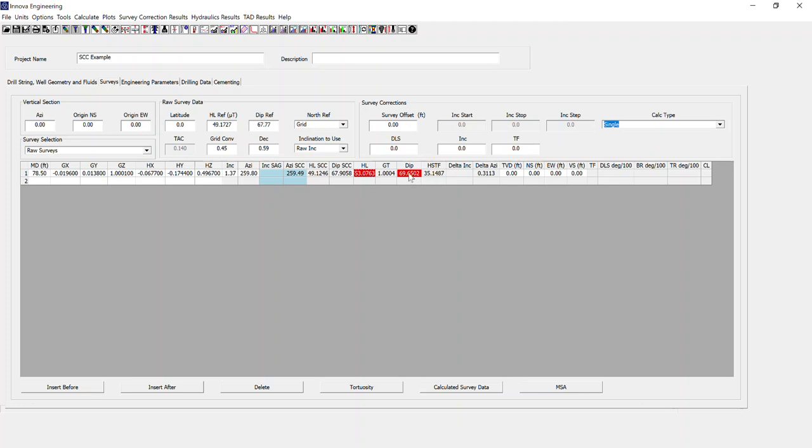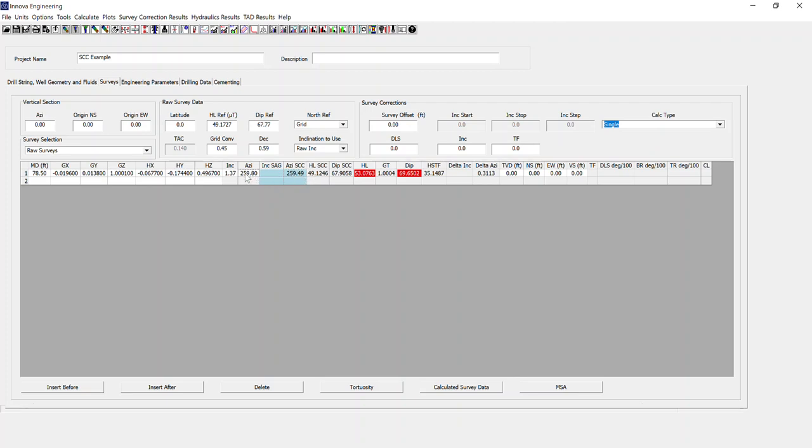And you can now see that our raw value was out of spec for the local magnetic field strength. And the raw value for the DIP was out of spec. However, after our short collar correction, the HL for short collar correction and the DIP for short collar correction are in spec, which is denoted by the grey as opposed to a red highlighting. And the short collar corrected azimuth is 259.49. The original raw azimuth was 259.80. So there's a reasonable correction there.